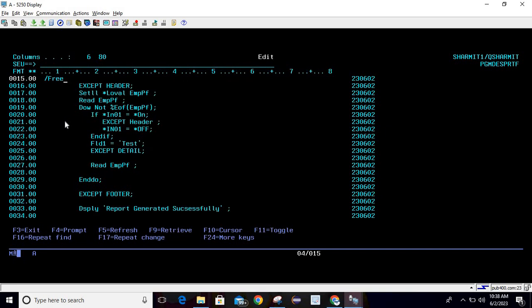Just as we use EXFMT in a display file for printing the screen, in the same manner we will use EXCEPT in a printer file. EXCEPT is equivalent to EXFMT because here also we are printing a header or record format. On line number 16, we are using EXCEPT to print the header.